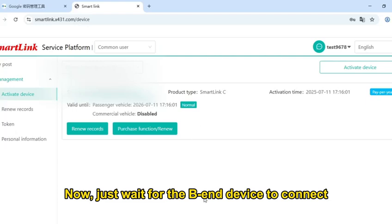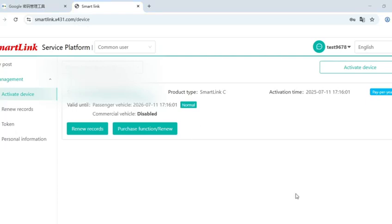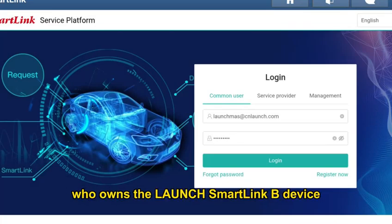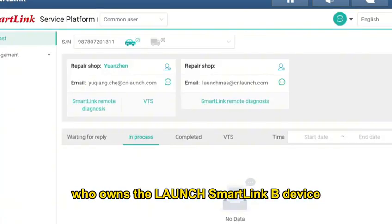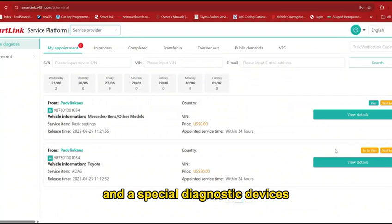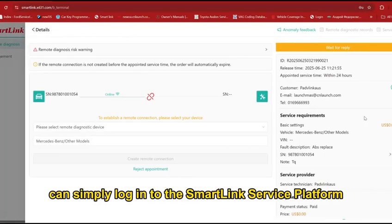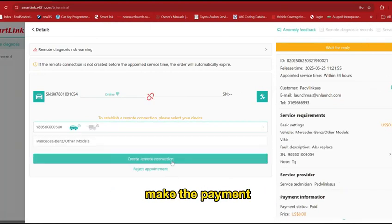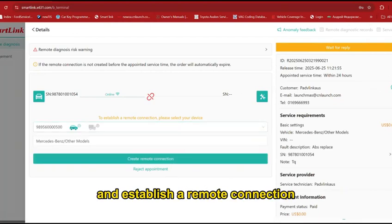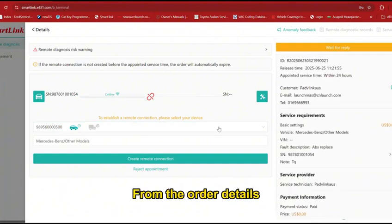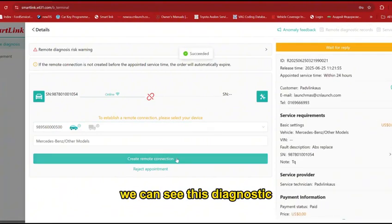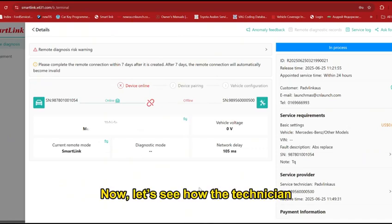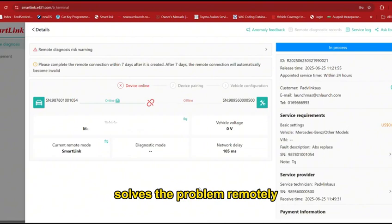Now, just wait for the device to connect. Next, repair shops or expert technicians who own the Launch SmartClean Bay device and the special diagnostic services can simply log in to the SmartClean service platform. Find the corresponding order, make the payment, and establish a remote connection. From the order details, you can see this diagnostic request is for a Toyota vehicle.